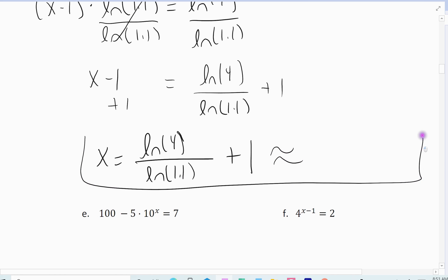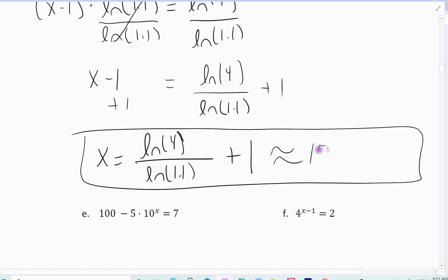Then you find the approximate answer by plugging that into the calculator. Be careful: make sure you do the natural log of 4 divided by the natural log of 1.1 separately, then add 1. It comes out to 15.545 if I round to three decimal places.